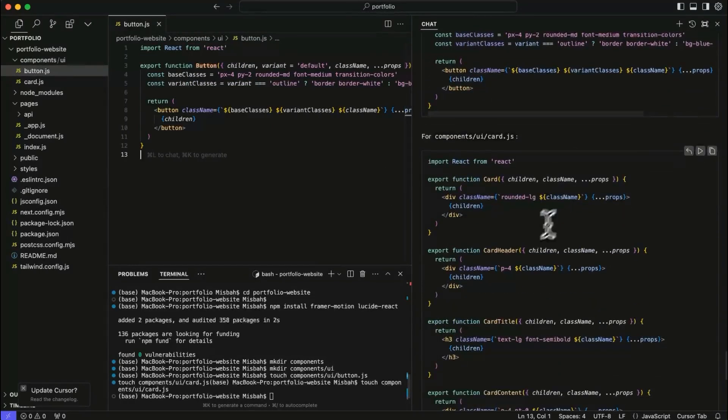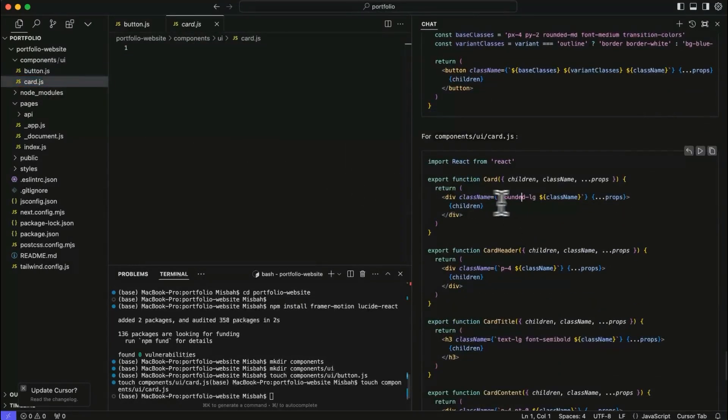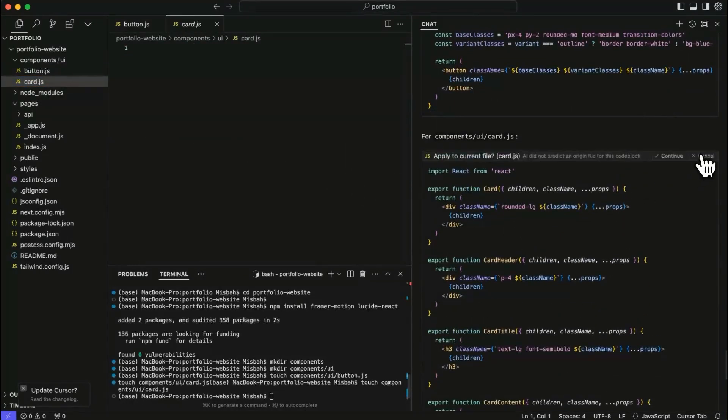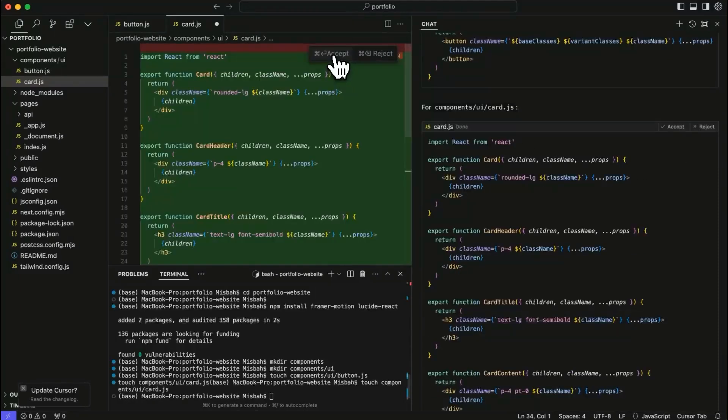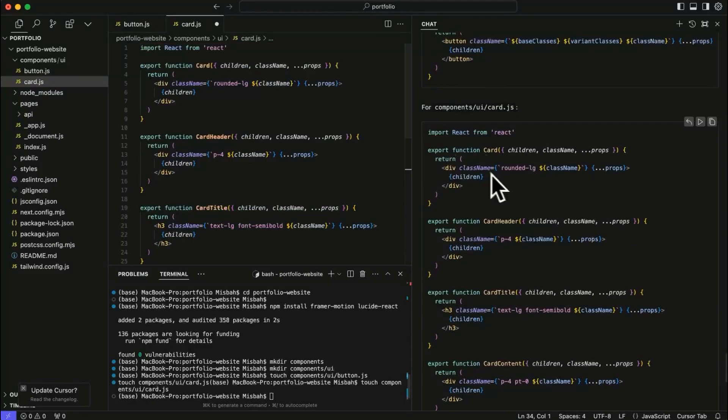Now next step, I'm going to go to card, same thing. I'll just hit run and then say yes. And it will add the code for us. Great.